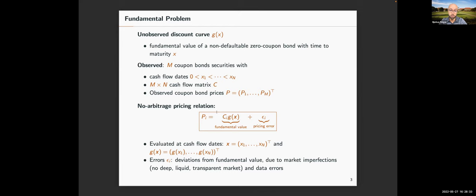Let me start with the problem. What we want to estimate is the unobserved discount curve, which we denote by g. Here, x is a maturity — this can be any maturity, say between one day and 30 years — and g is the price of a non-defaultable zero-coupon bond with that maturity x. We do not observe g, but we observe a set of coupon bonds. On an average day we have around 300 treasury securities, which are coupon bonds, with coupons paid every six months. A cash flow matrix tells us the coupon payments at these cash flow dates.